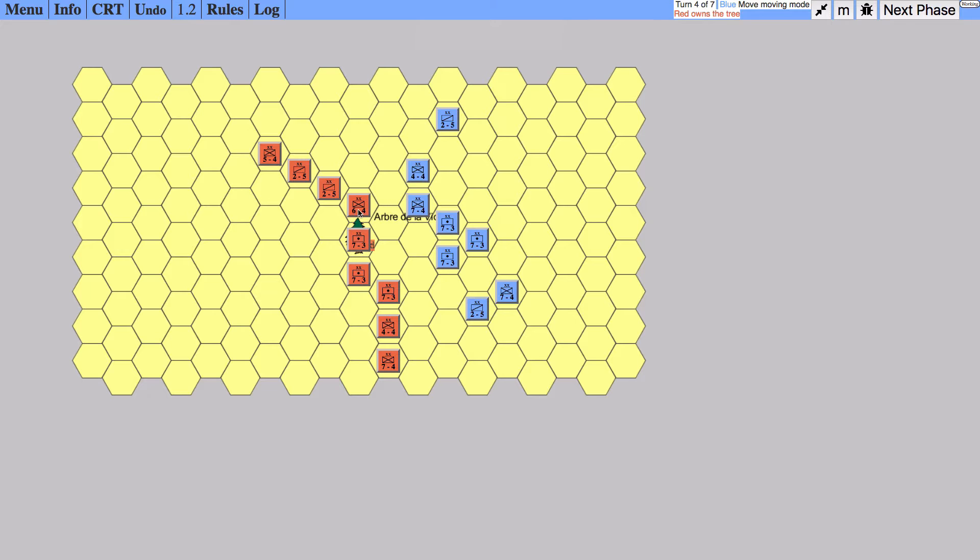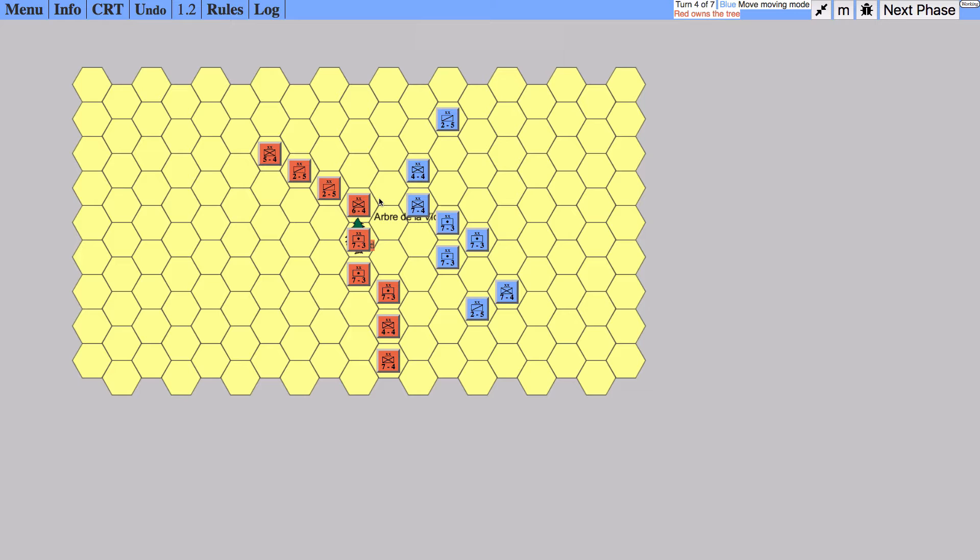What we're going to do is attack him with the three artillery units and one of the infantry units. We won't have to attack with the others, but we're going to attack with a four.